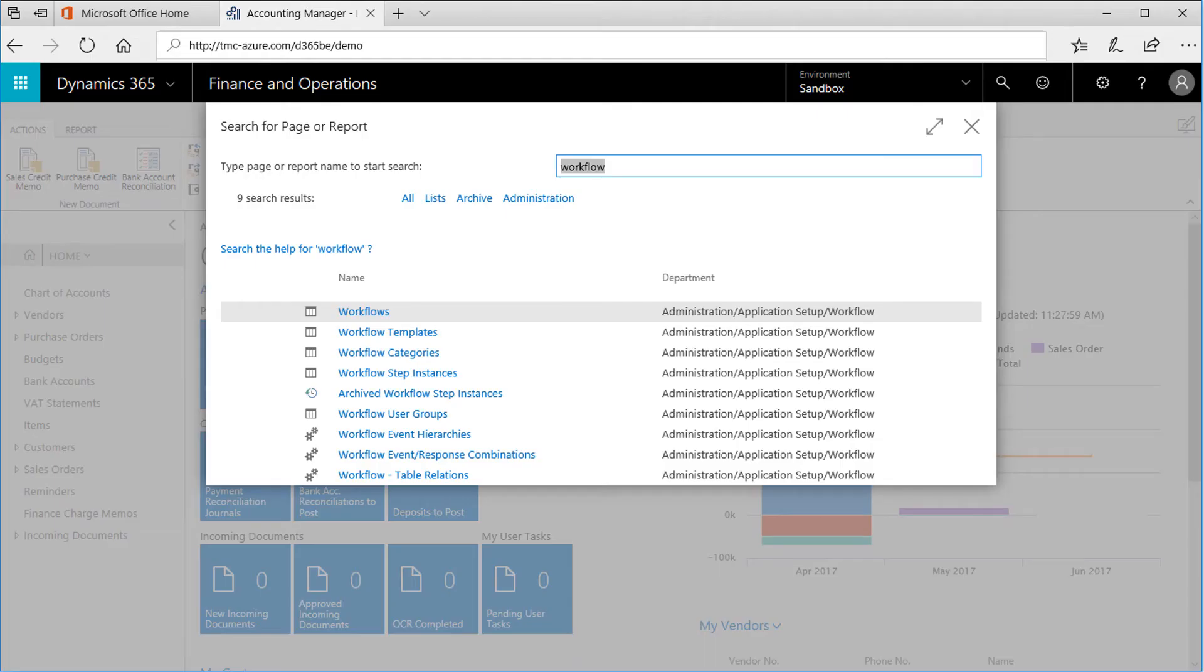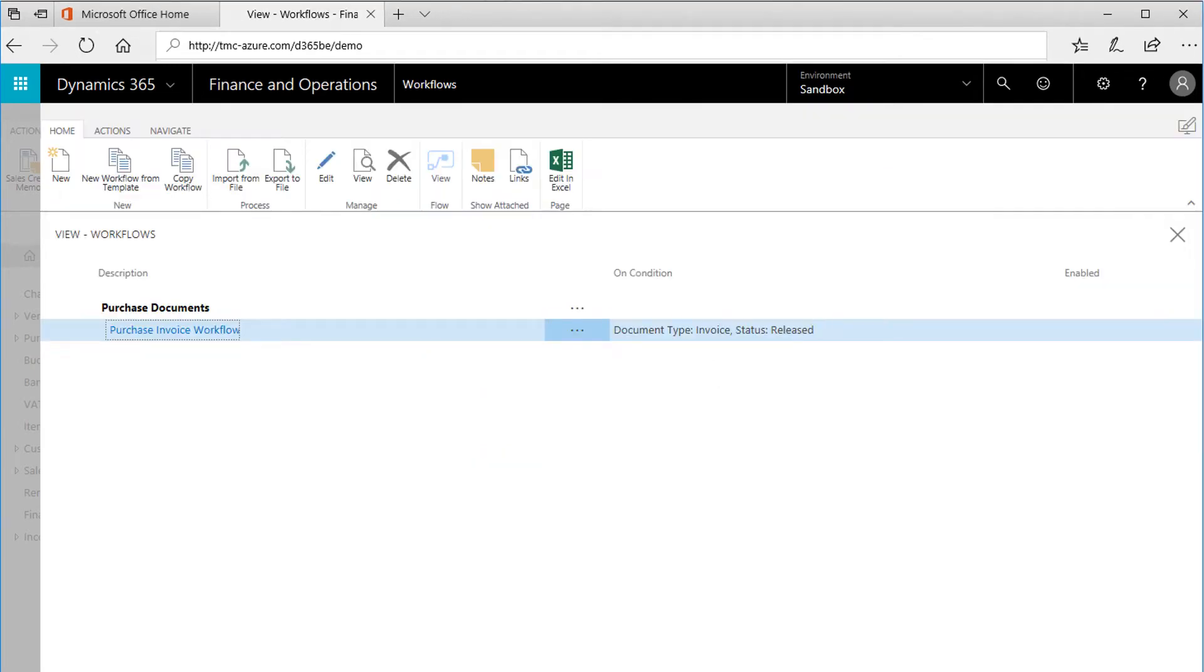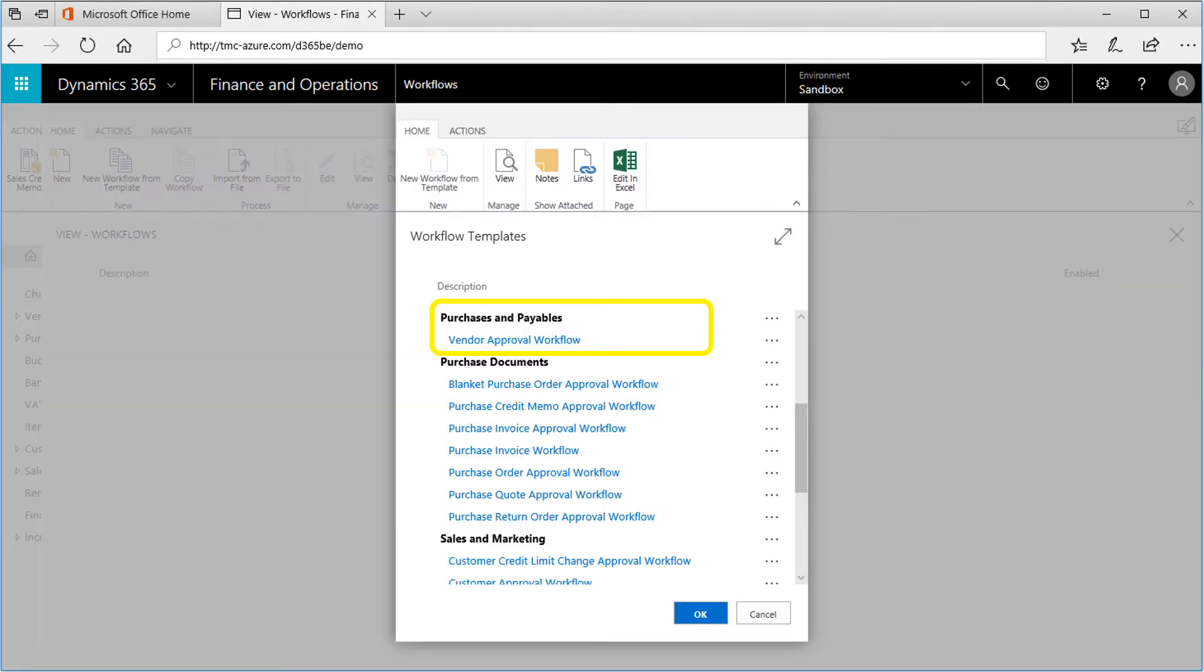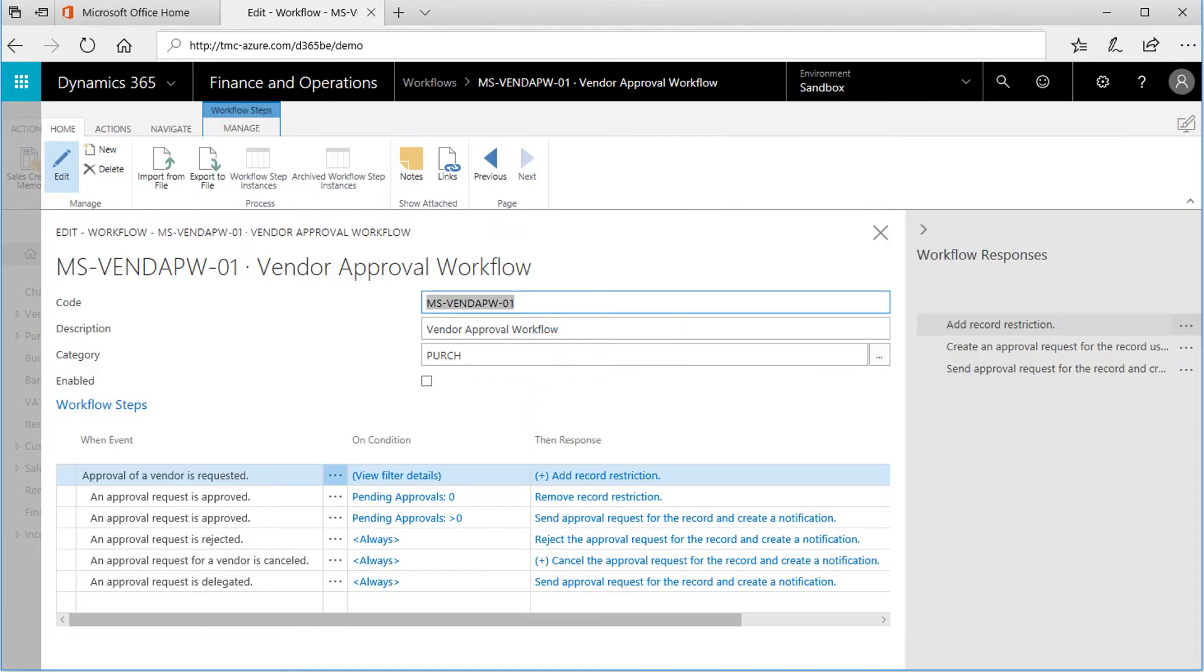Let's set up the Vendor workflow. Use the search function again to find workflows. Start with the New Template button. Scroll down to the Purchase Documents section. The steps required for a basic vendor approval process are already created from the template.